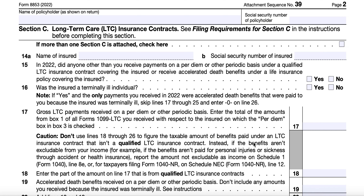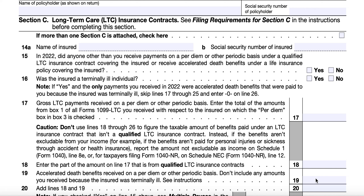Section C covers Long-Term Care Insurance Contracts. The instructions contain filing requirements for Section C, and if there is more than one Section C attached, you'll check the appropriate box. A Qualified Long-Term Care Insurance Contract is a contract issued after December 31, 1996 that meets the requirements of Internal Revenue Code Section 7702B, including the requirement that the insured must be a chronically ill individual. Or, if issued before January 1, 1997, it was a contract that met state law requirements for long-term care insurance contracts at the time and in the state where issued, and the contract had not been materially changed.